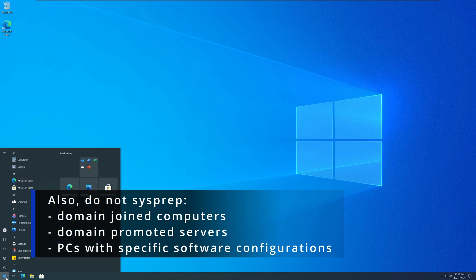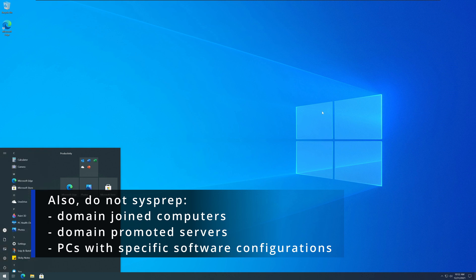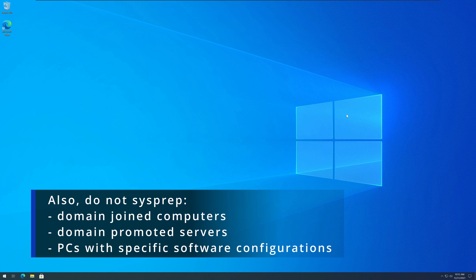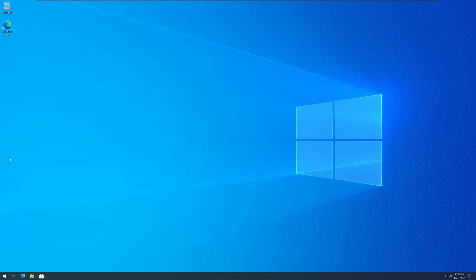And that's everything and that's how you sysprep VM to be used for cloning. Until next time have a nice day and please subscribe and thumbs up thank you.